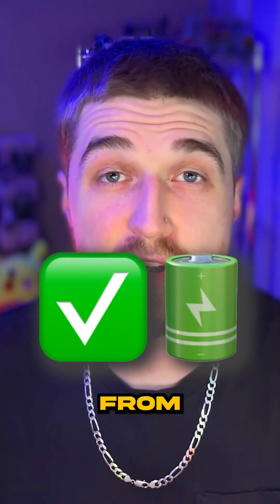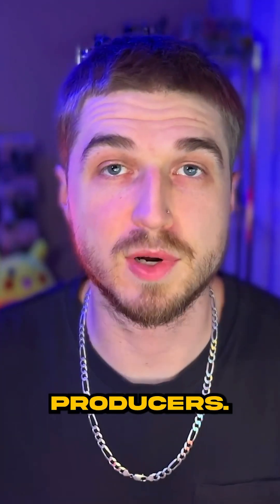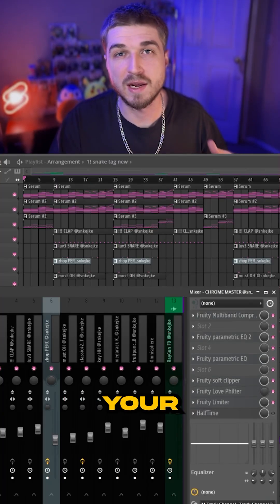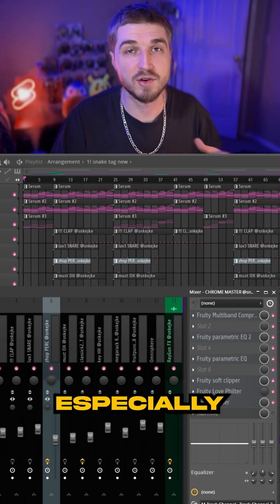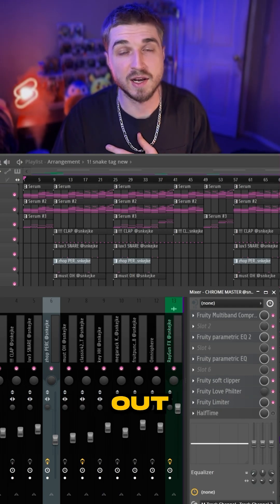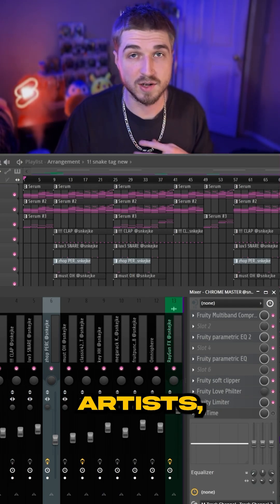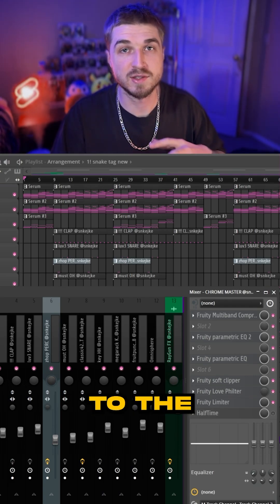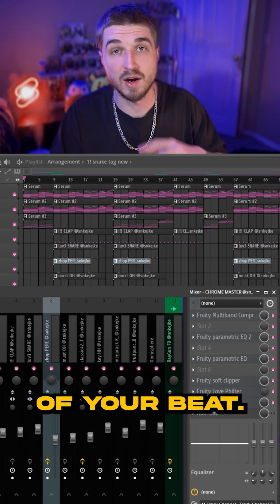If you want to make your beat stand out from all the other producers, watch this. The easiest way to make your beat stand out, especially if you're sending out packs to artists, is to add automations to the beginning of your beat.